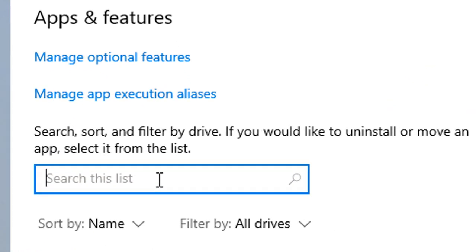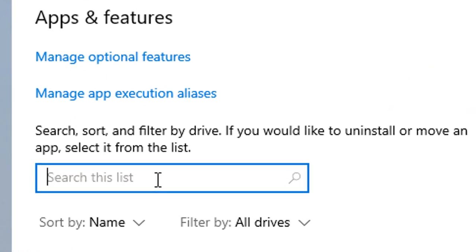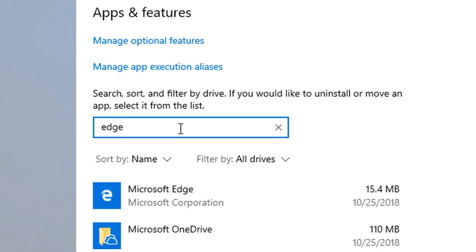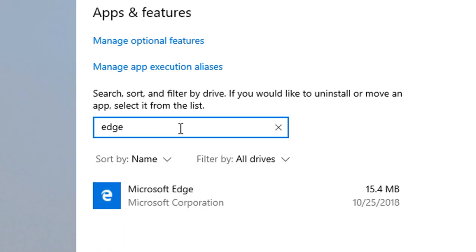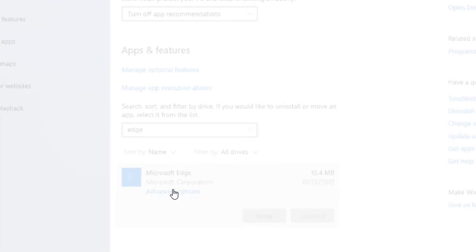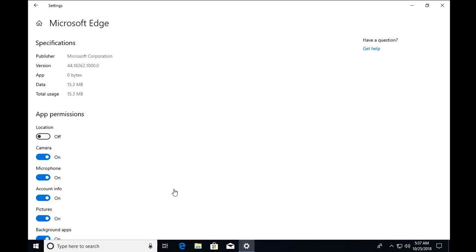In the apps and features search box, search for Edge. Type Edge and you will find Microsoft Edge. Click on Microsoft Edge and then click on advanced options.